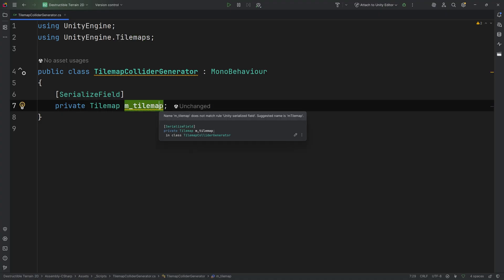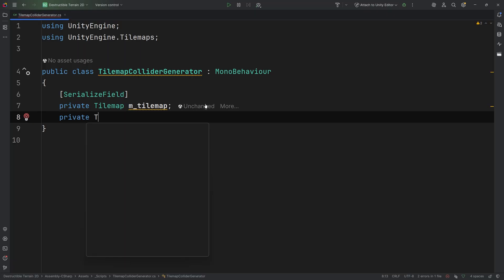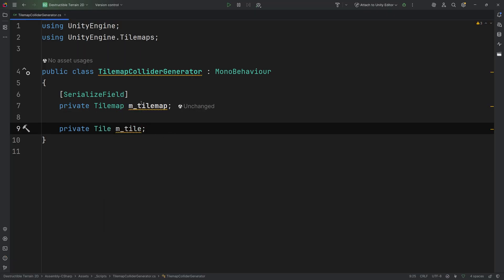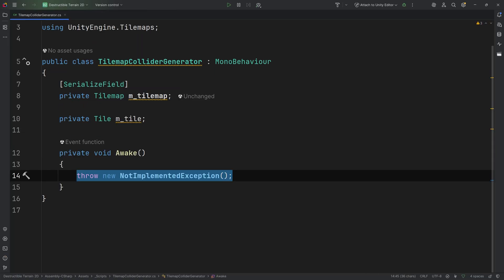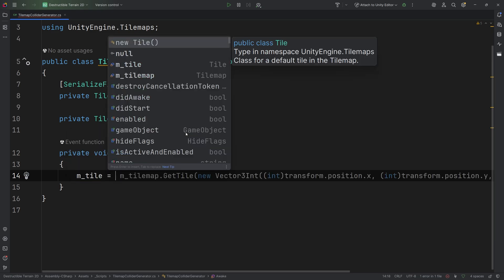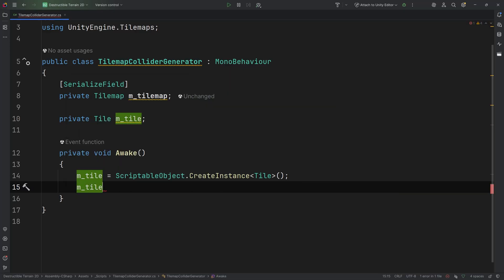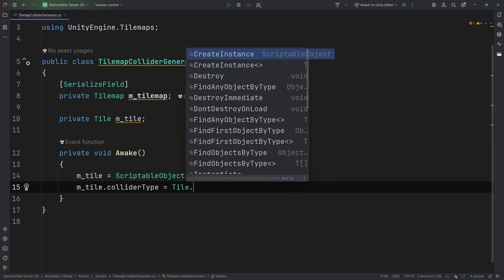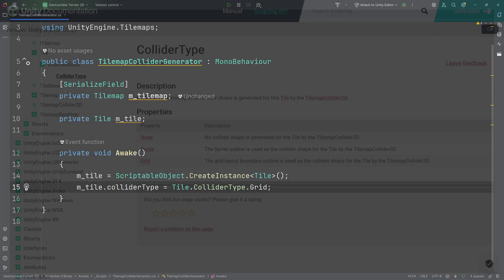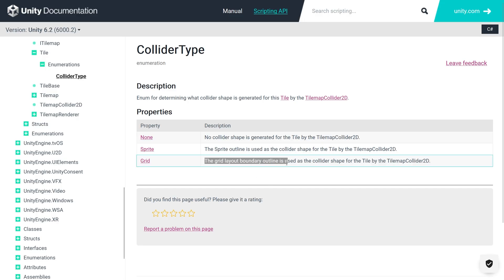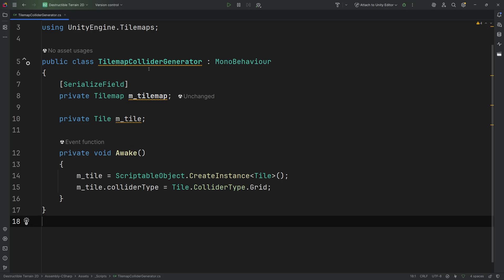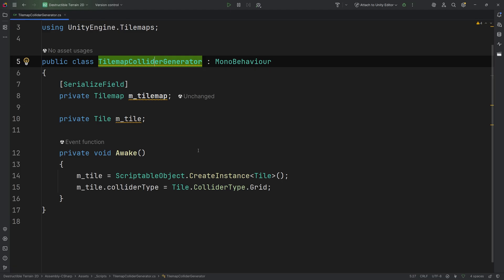Let's create private tilemap and we are going to call this m_tilemap. This will be the reference to our tilemap where we are going to place tiles so that it can in turn generate our tilemap collider. We also need a private tile, let's call it m_tile. We are going to create an awake method, and in here we set m_tile equals ScriptableObject.CreateInstance of type Tile — an empty tile. To make sure the collider is correctly generated, let's set m_tile.colliderType equals Tile.ColliderType.Grid, because we want a collider equal to the size of a grid cell.